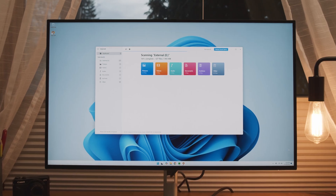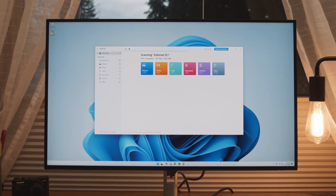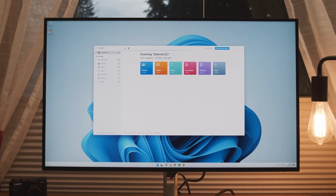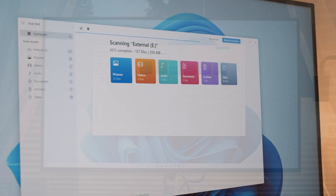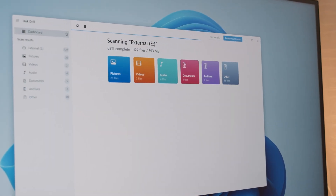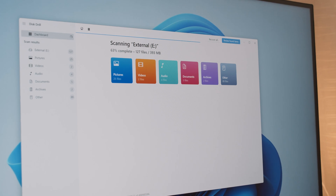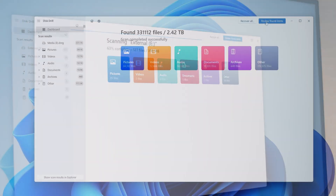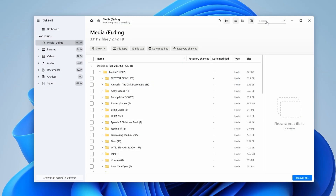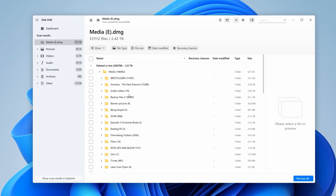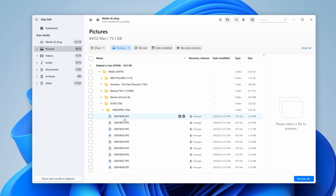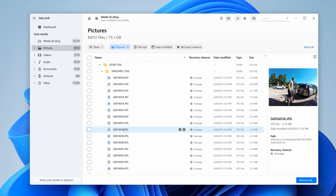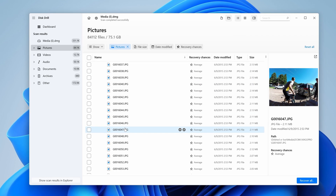We're going to use a piece of file recovery software called Disk Drill to pull the files and data off of our drive and keep them safe during the process. In the case of the error, the parameter is not correct, Disk Drill is perfect as it's been designed with compatibility with corrupt drives in mind. It's able to read the data on the drive, bypass any errors present, and retrieve the data intact without formatting. It can find virtually any file regardless of file type and works on both corrupt external hard drives and SSDs, regardless of volume size, and even if they appear as raw on your system.